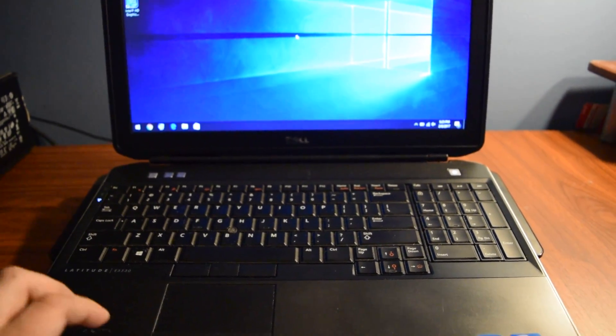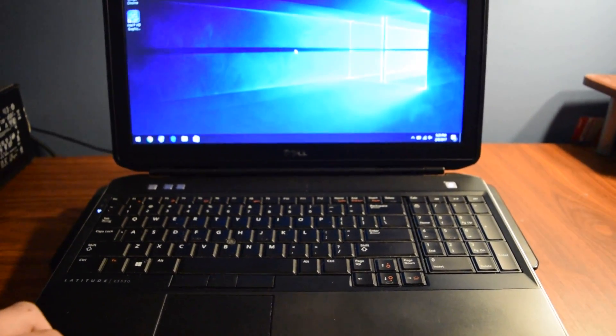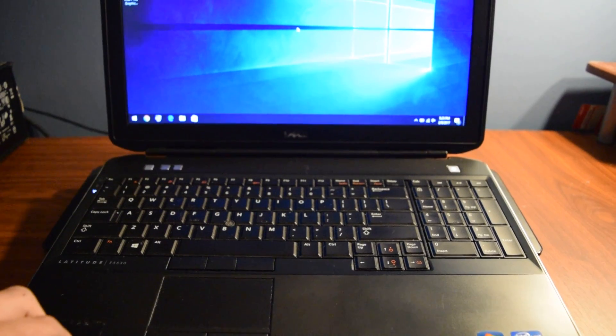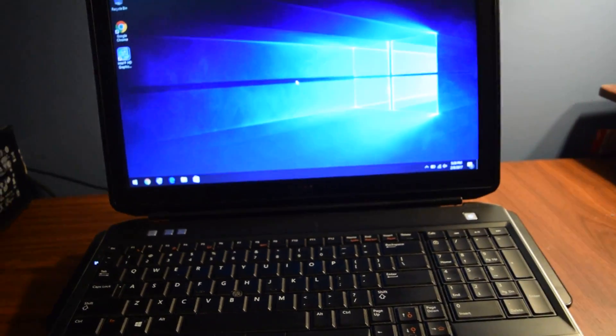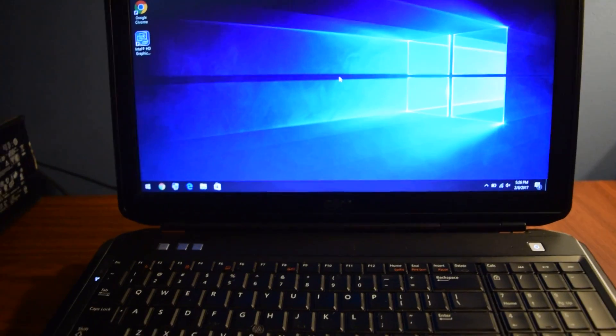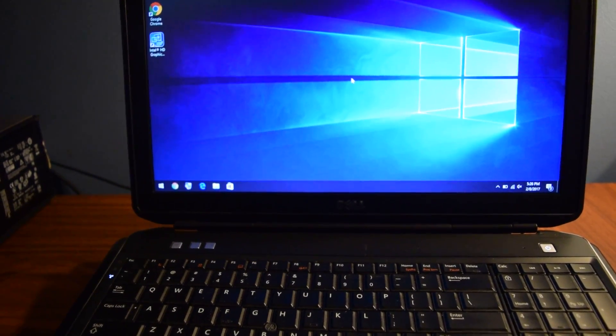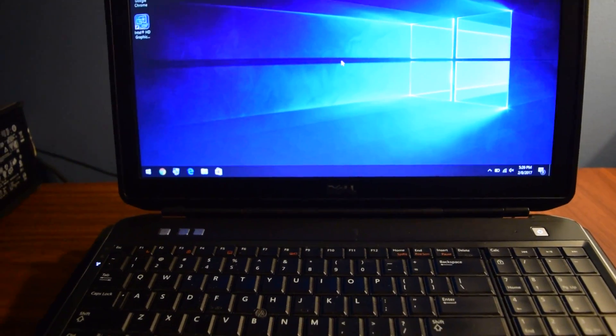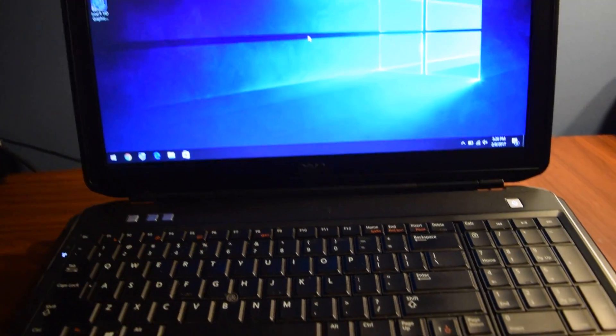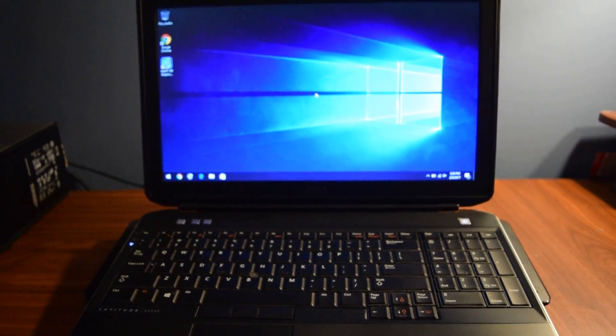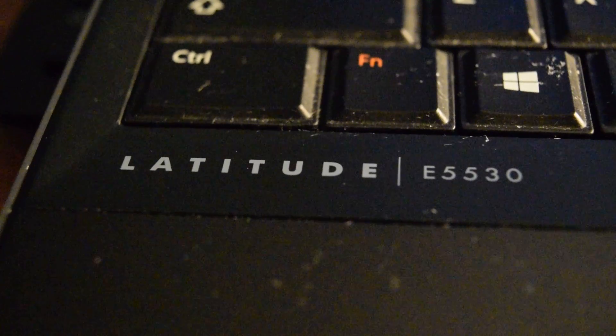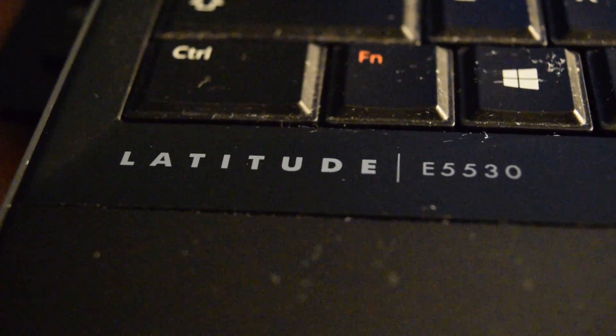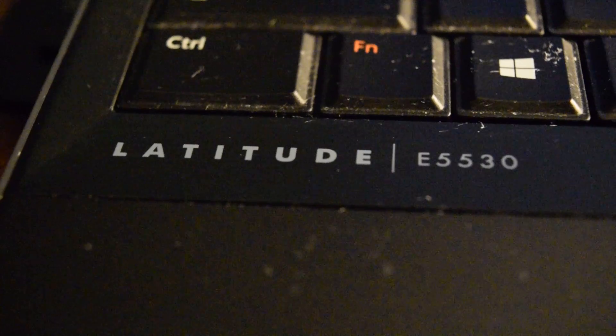I'm going to replace the Wi-Fi card in it with an Intel AC-compatible card because this one only goes up to N. I believe it was the standard one that came with it. But this has been the review of the Dell Latitude E5530. If you have any comments, questions, leave them down below.